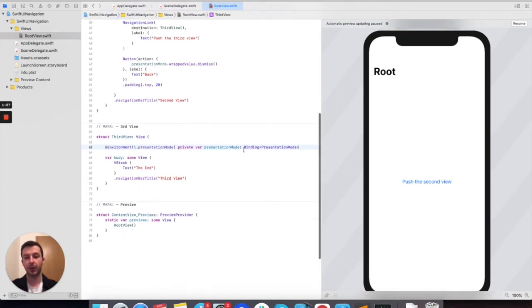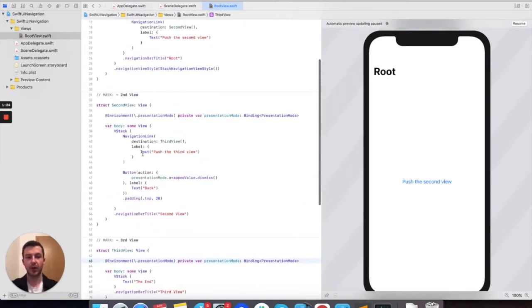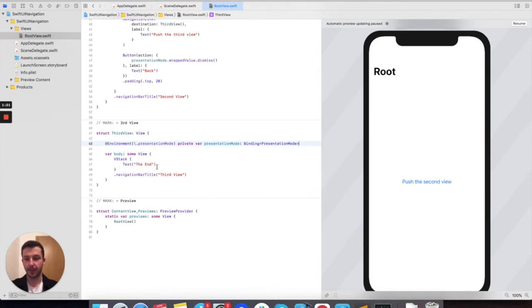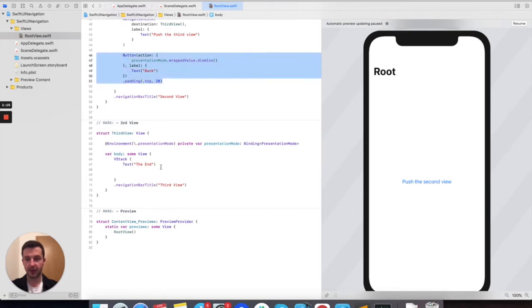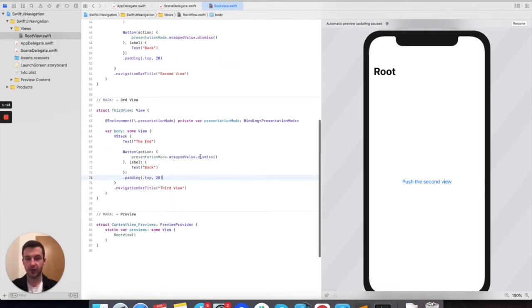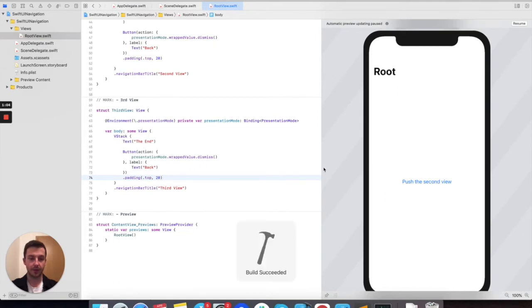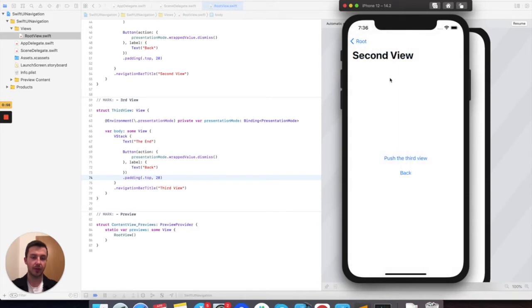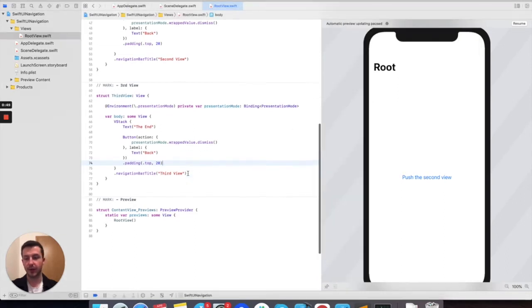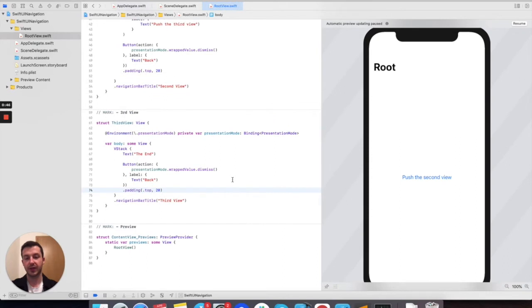We can do the same thing in the third view. This is an environment property, so we can use it anywhere — it's built into SwiftUI. Under the text, let's define the same button which calls dismiss on the presentation mode and has the same Back label. Here we push the second view and then the third one. From the back button we go back to the second view and then to the root. So this is one way of going back, but only step by step.